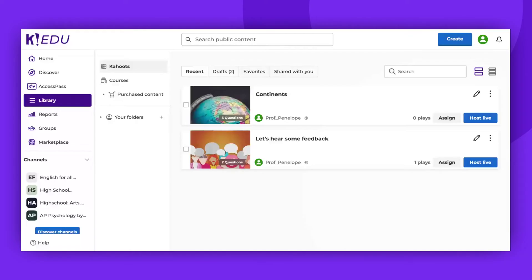Hello everyone! In this video, I will show how to make sure that your players can view both questions and answers on their devices, as well as on the host screen.